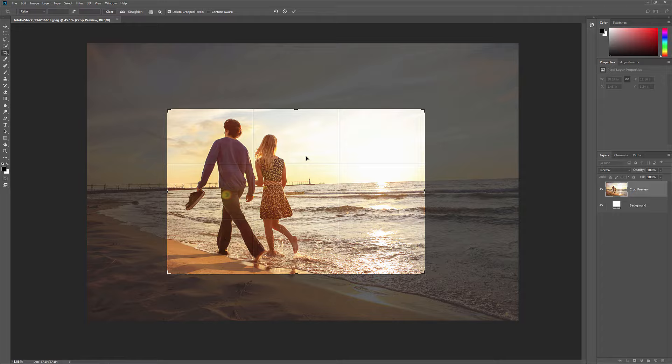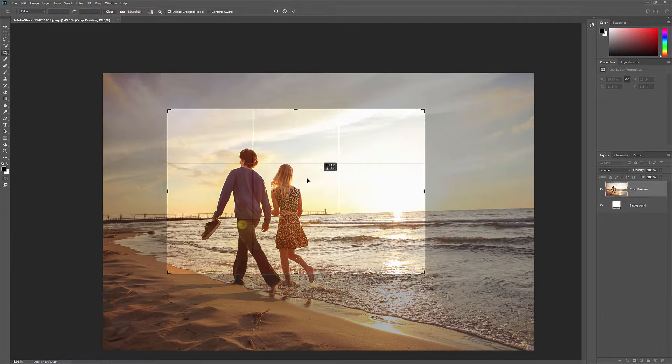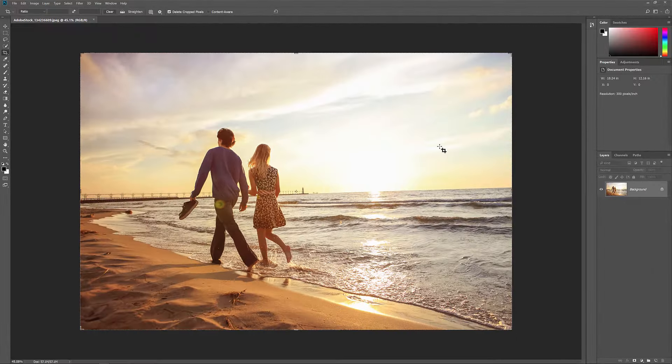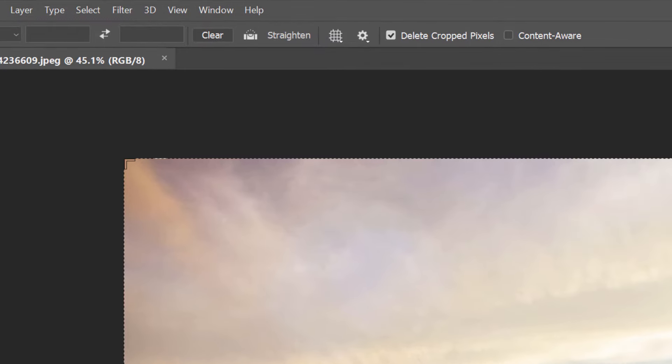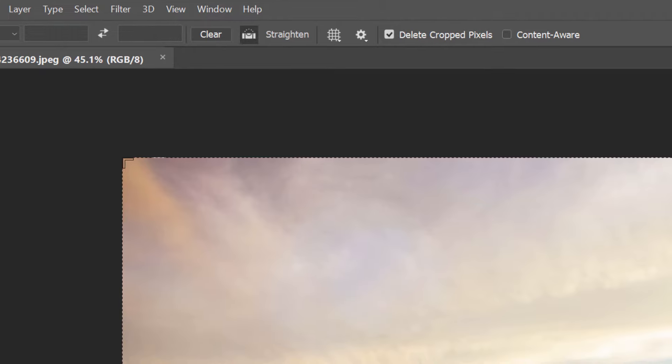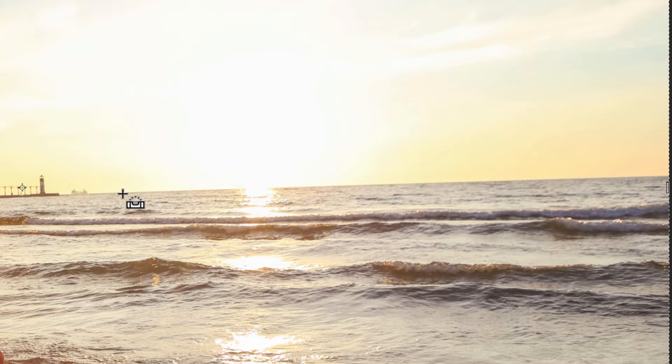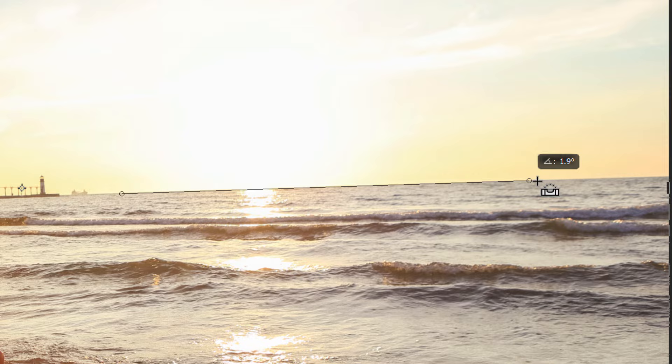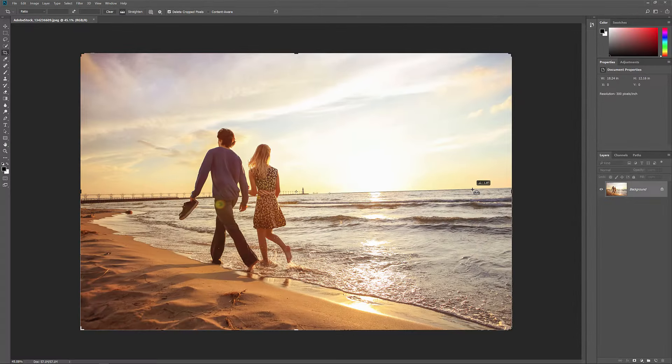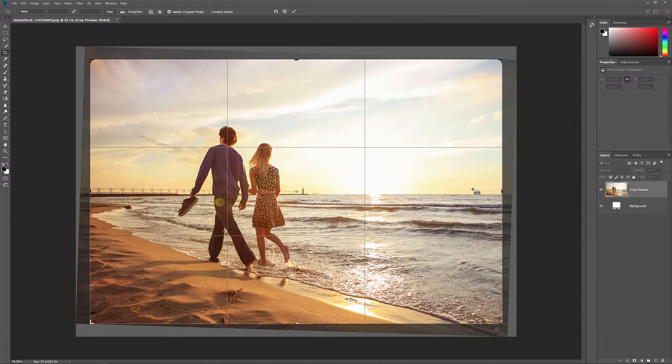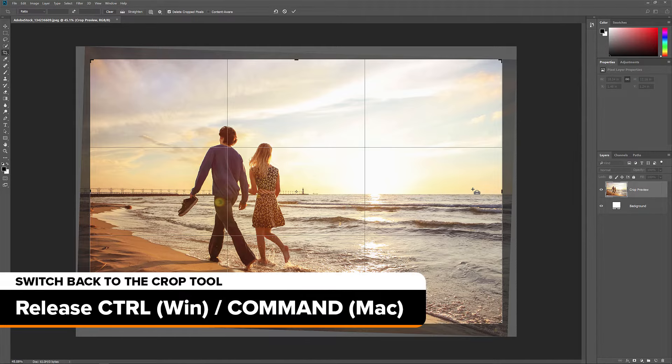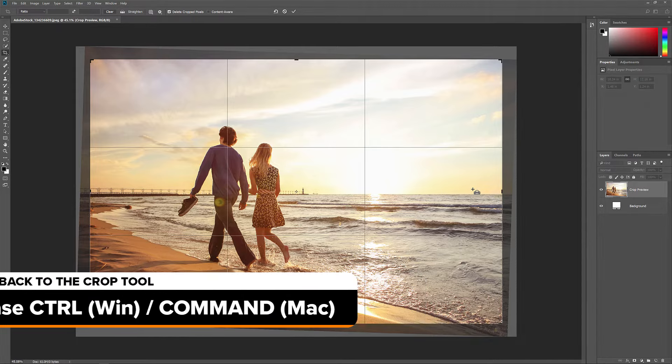Press P again to return to the default mode. If you need to straighten your image, you can temporarily access the Straighten tool by pressing and holding Ctrl or Command on a Mac while the crop tool is active. Drag across something that should be straight, either vertically or horizontally, and then release your mouse button to rotate the image. Once you've straightened the image, release your Ctrl or Command key to switch back to the crop tool.